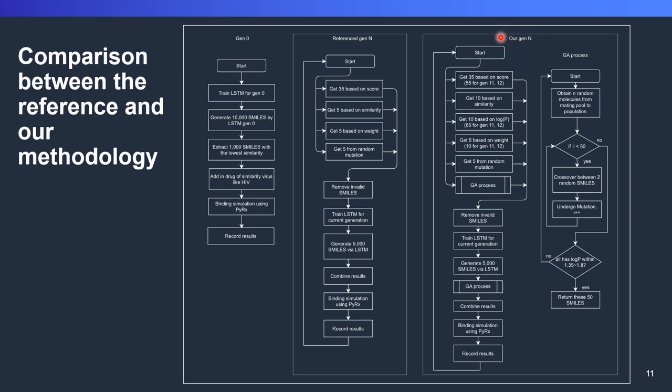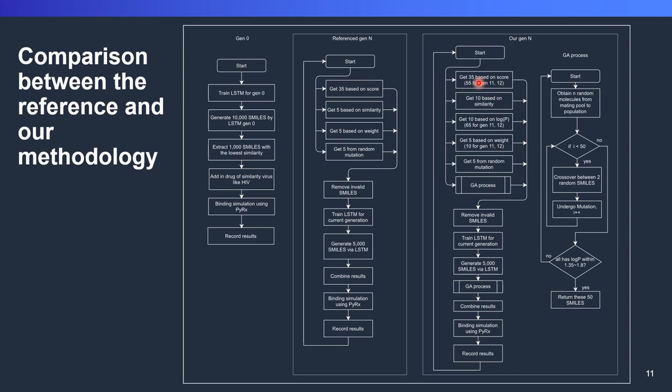While in our generation N, we will start by getting 35 based on score, 10 based on similarity, 10 based on logP, 5 based on weight, 5 based on random mutations, and then we pass to the GA process. This GA process basically is to create another 10 data that is in the range of 1.35 to 1.8 in logP. How we choose this data? Basically, we choose this data based on the rule of thumb. We don't have any specific reference. In generation 1 to 10, we want to focus on getting lower scores, which means it binds with the coronavirus well. In generation 11 and above, we want to focus on getting a good logP. That's why we tune the proportion of the data here, 55 for the score, 65 for the logP, and 10 for the weight. We tune here.